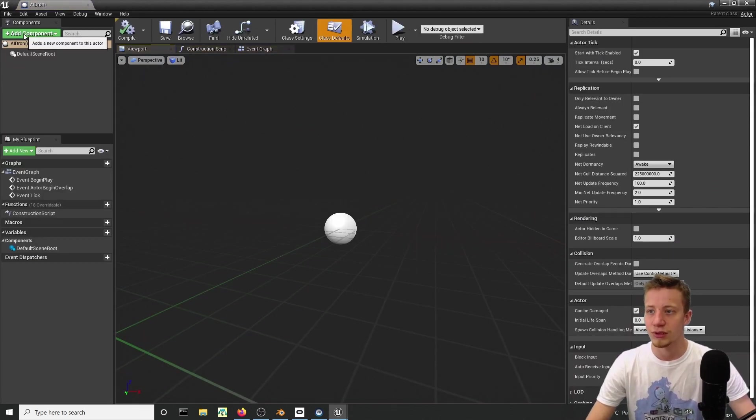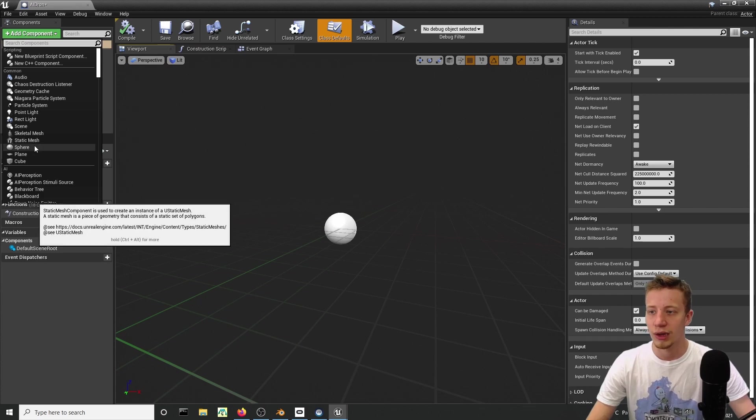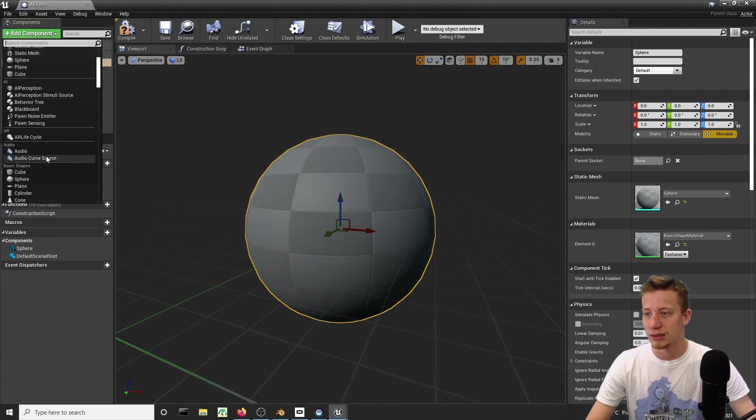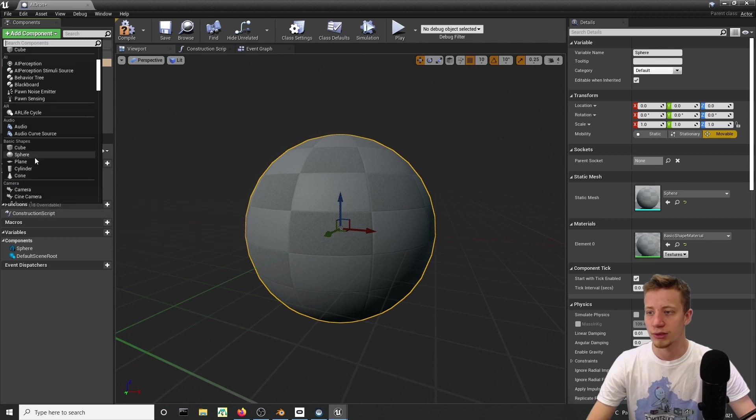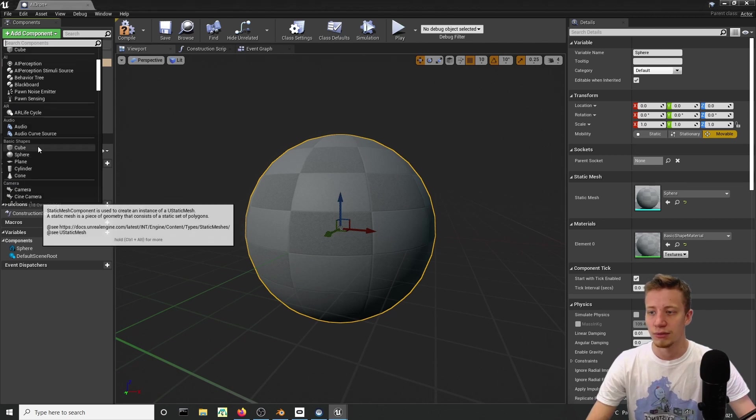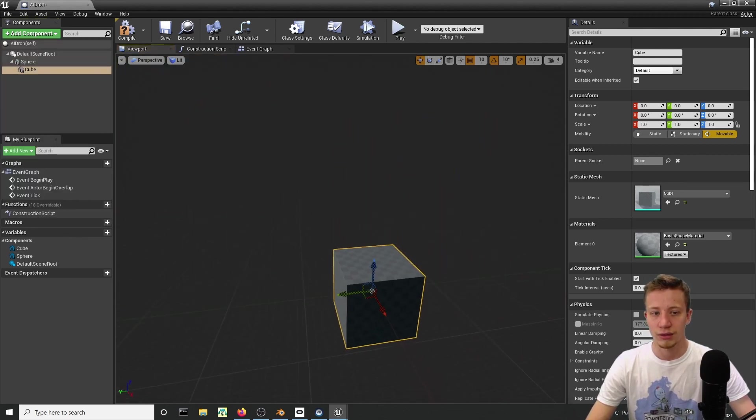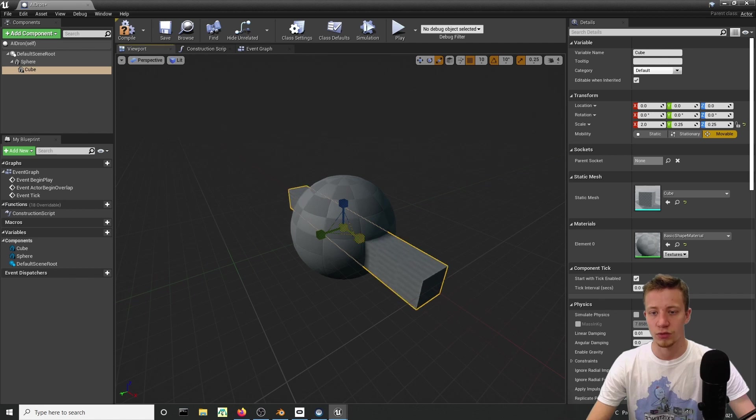Let's add a component here, a sphere, and then some shapes that will make it look more drone-like. That's just the visual part so you can set it however you want.